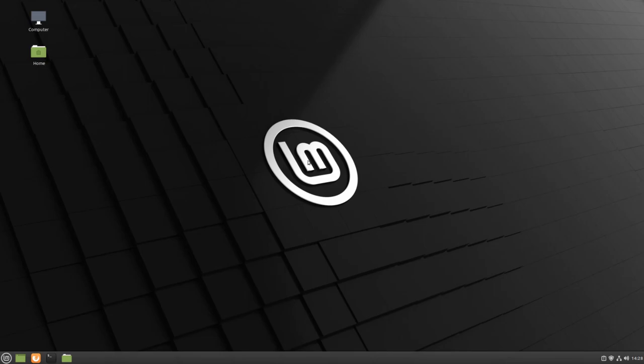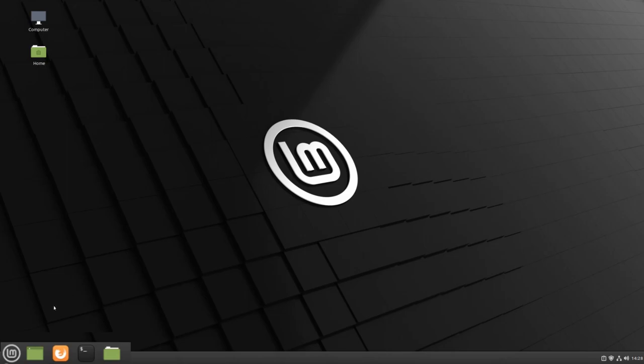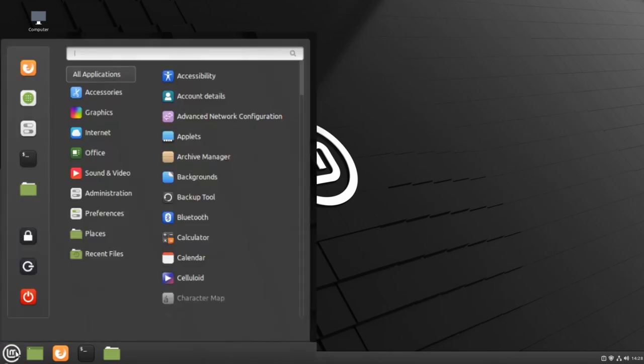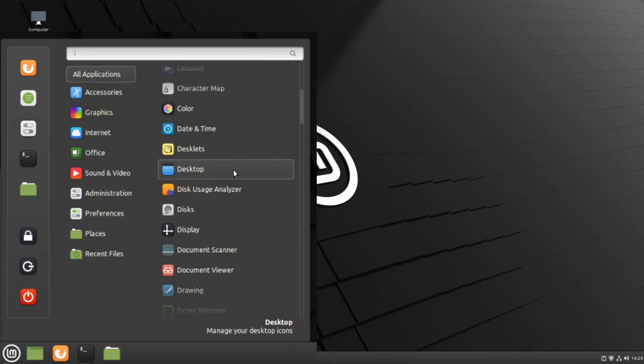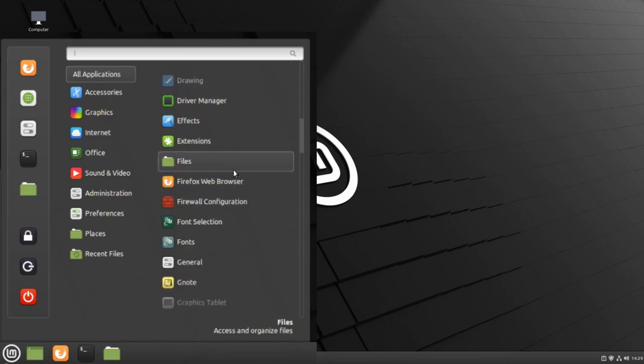To get to the Software Manager, first go to your menu. Then use this icon to select the Software Manager, or scroll down until you find the Software Manager.